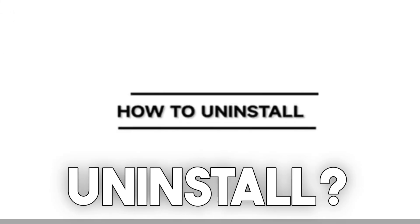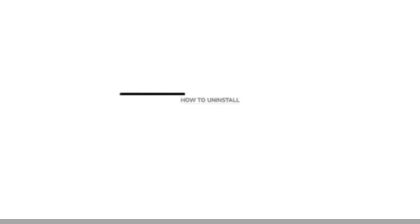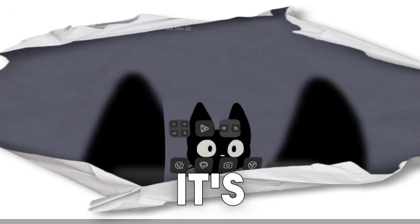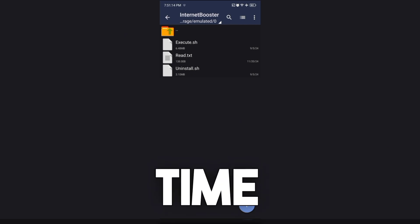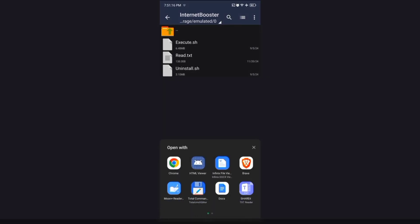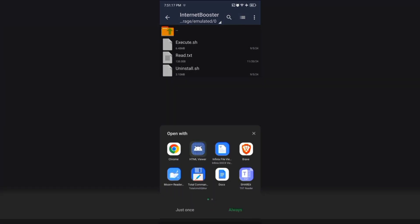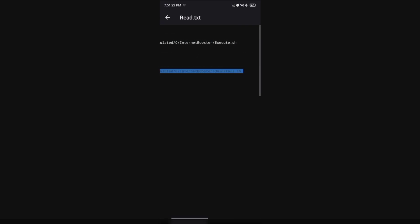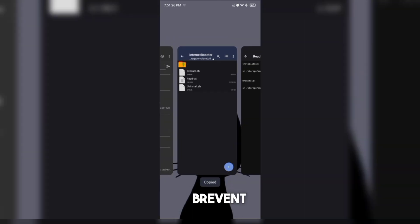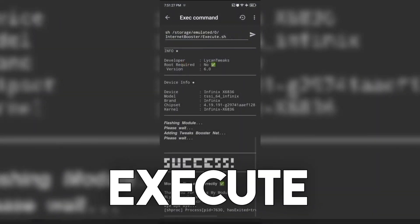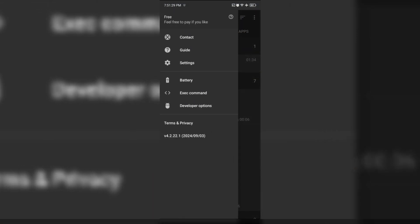How to uninstall. It's just the same procedure, but this time copy the command for uninstallation. Go back to the Brevent app and execute the command and wait for it to finish.